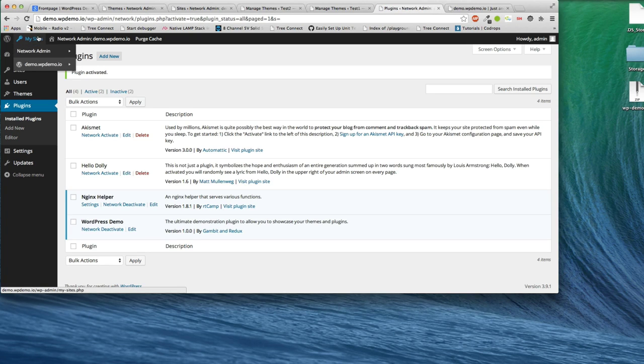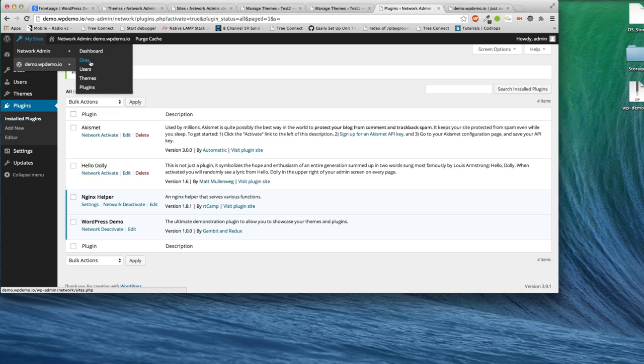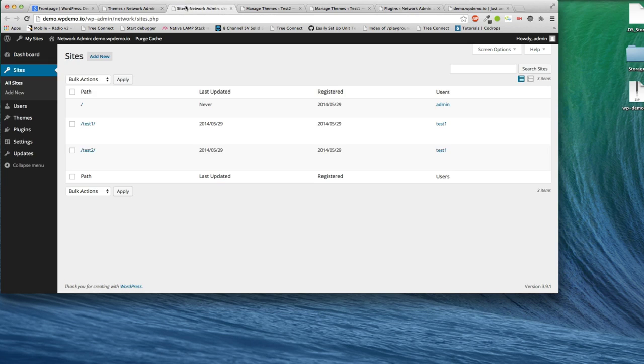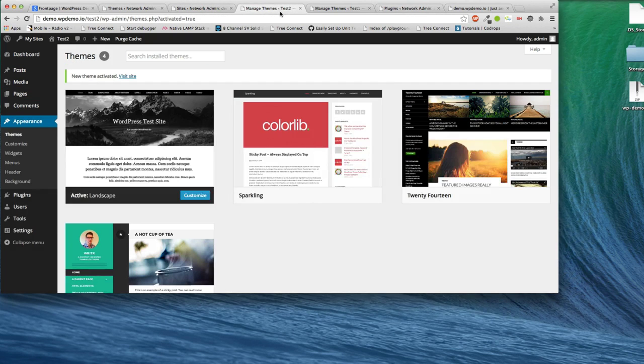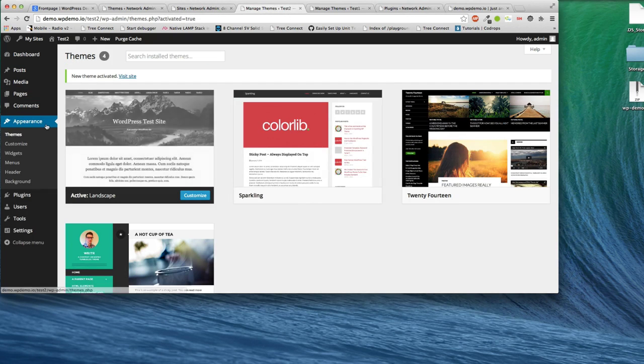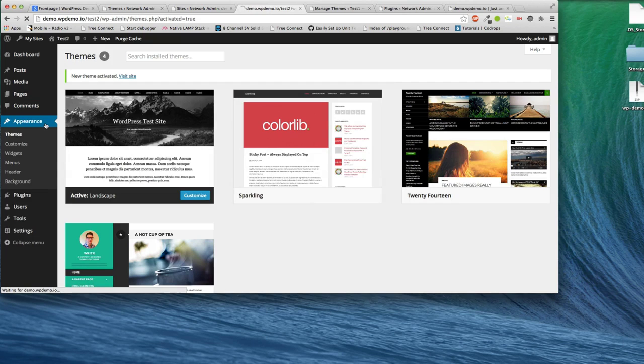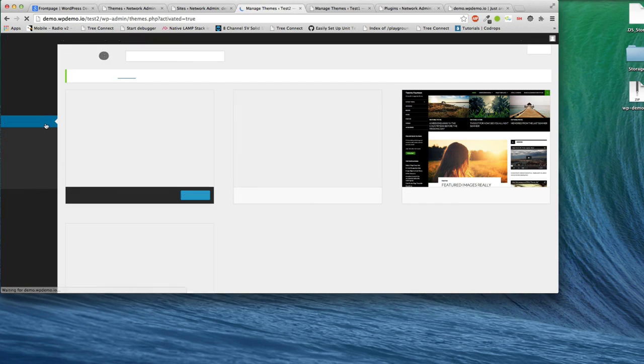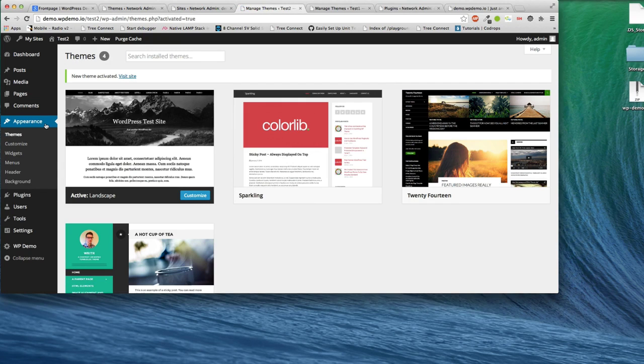And what has just happened is when you network activated your plugin, every single site has a user role now added to it.